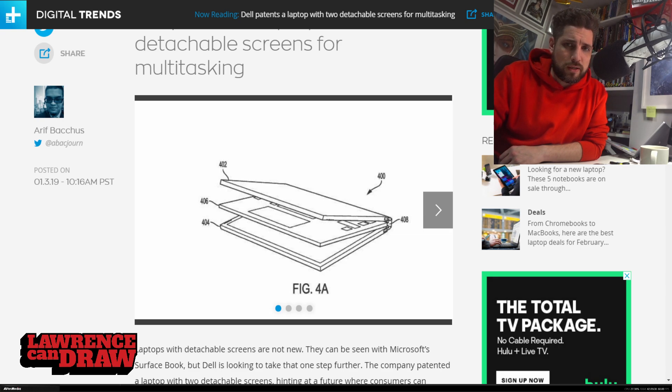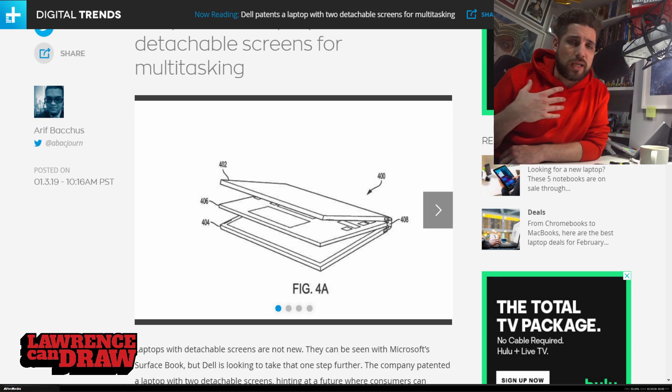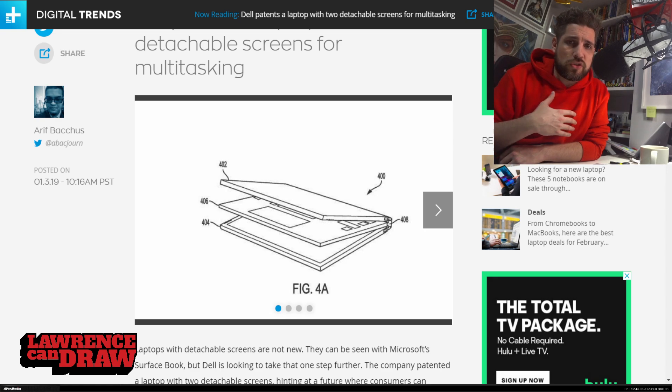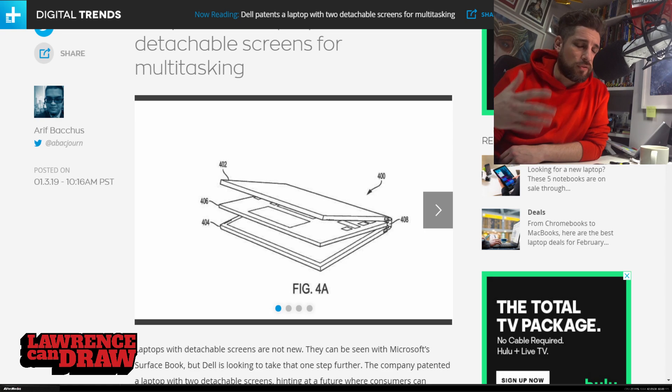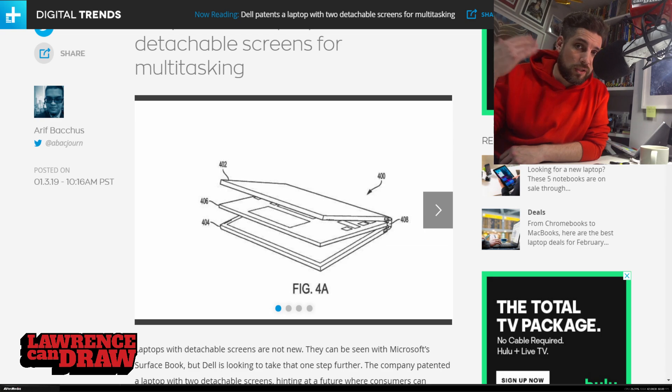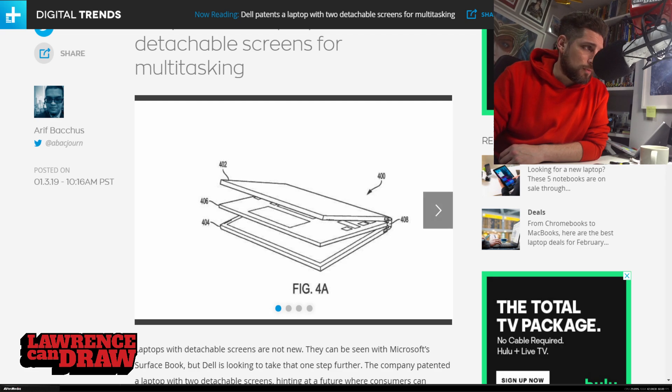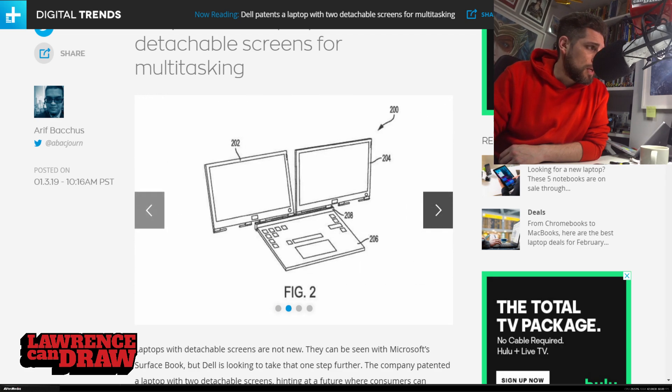So in the middle, you've got the meat, which is the keyboard section, which will house the processor, the GPU, the hard drives, everything like that. And on the outside, you've got the screen and underneath, you've got the screen as well. But it's all detachable.